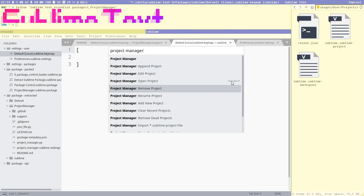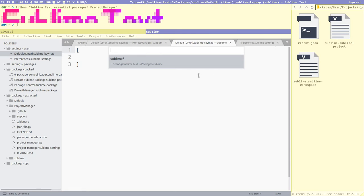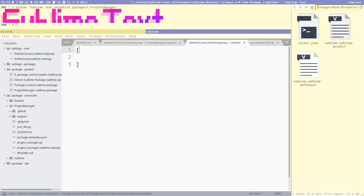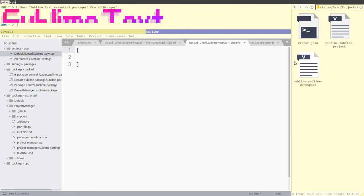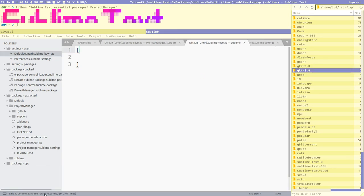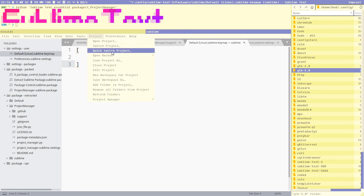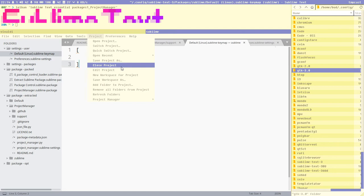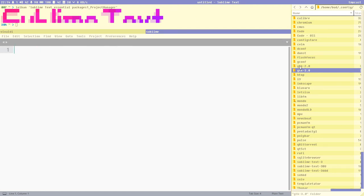Ctrl+Alt+P overrides the default 'choose projects' command and brings up a menu with all project files found in the projects directory. We can select our sublime project. To demo this further, let's create another project — let's browse to a random directory, gtk3. We need to close the current project first, then add gtk3 and open the command palette to use Project Manager to add a new project.